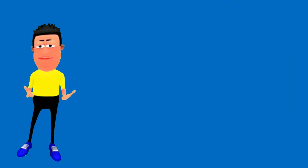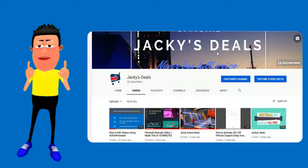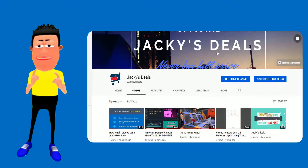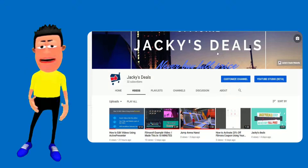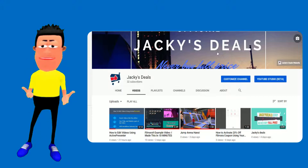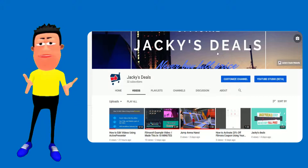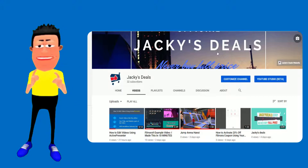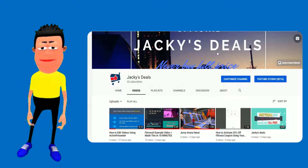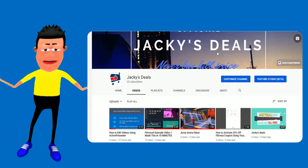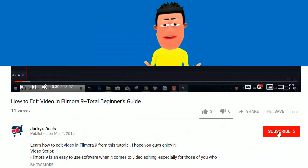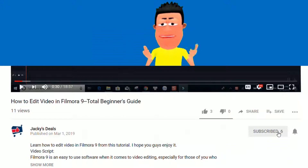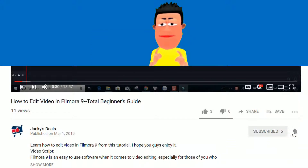Before diving into the detail, I just wanted to let you know — this channel is created for the purpose of helping people like you find the right software for your work. We publish honest software reviews, discount coupon codes, and tips and tricks for making videos. If you're new here, consider subscribing to our channel to watch more videos like this.